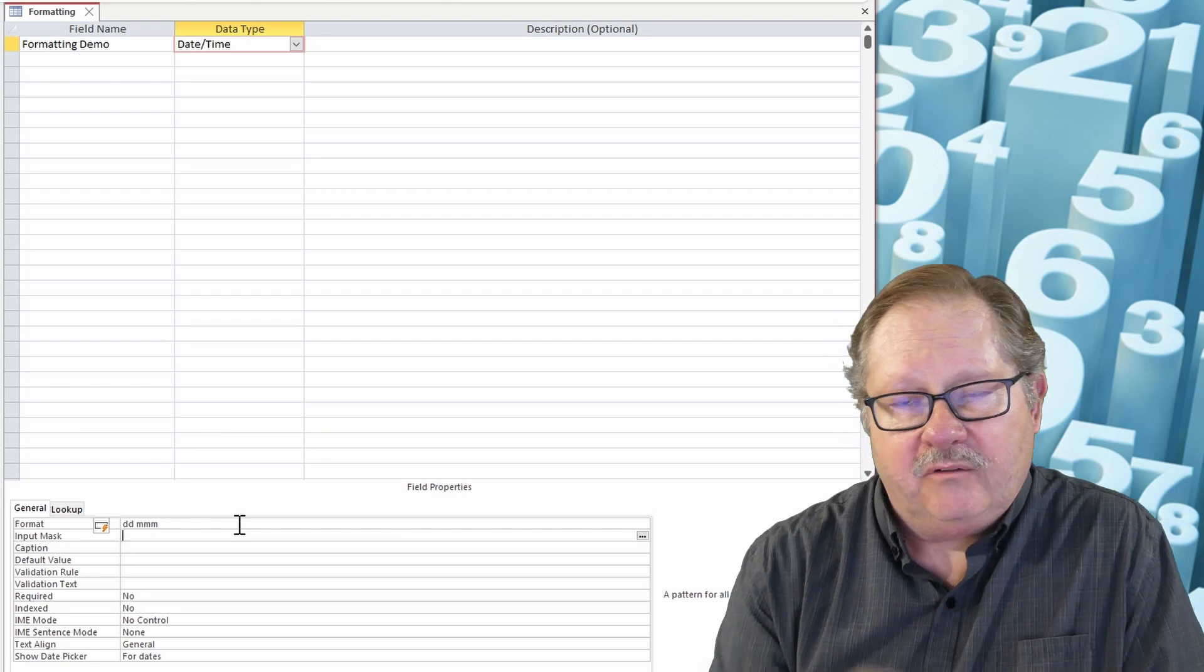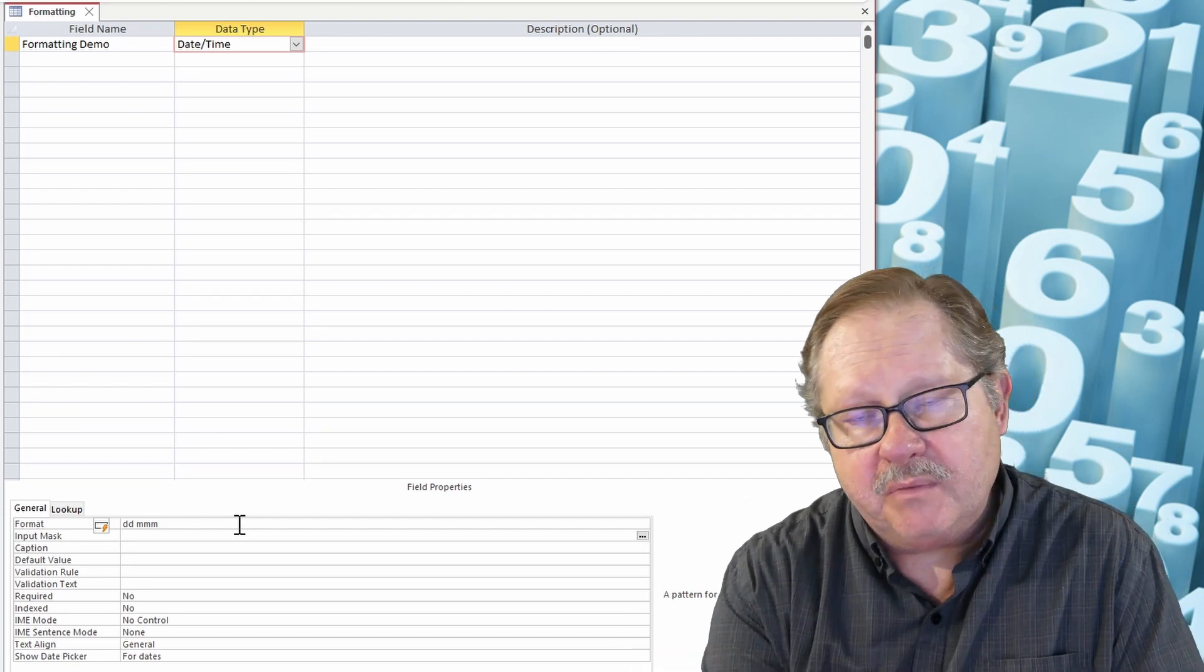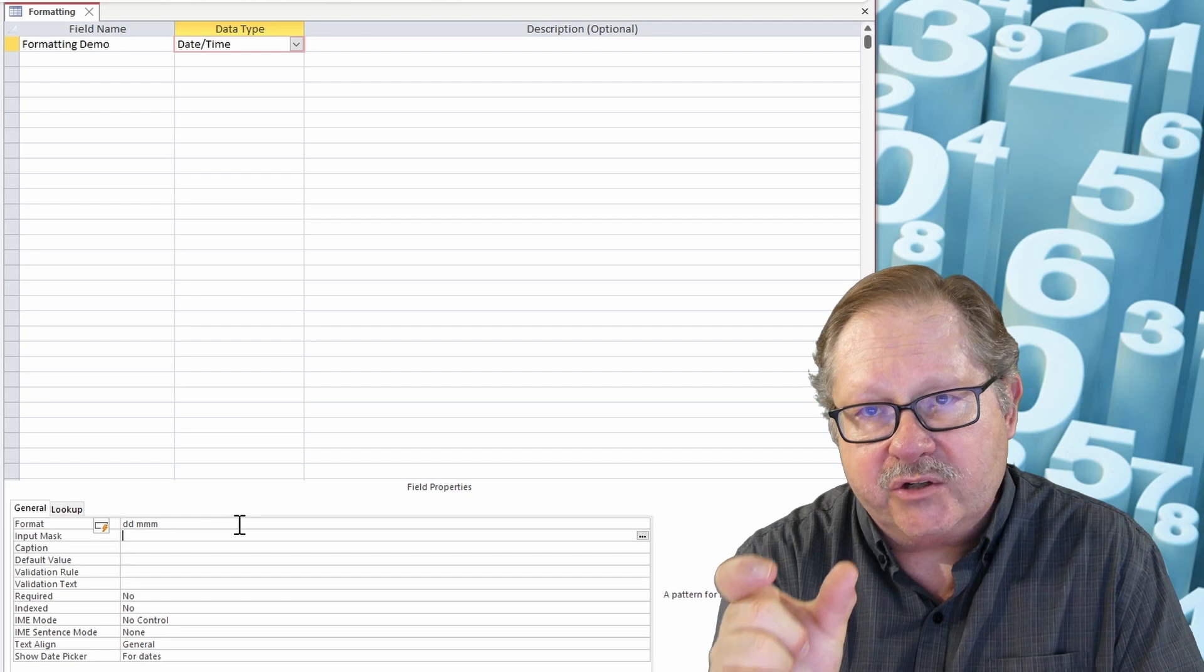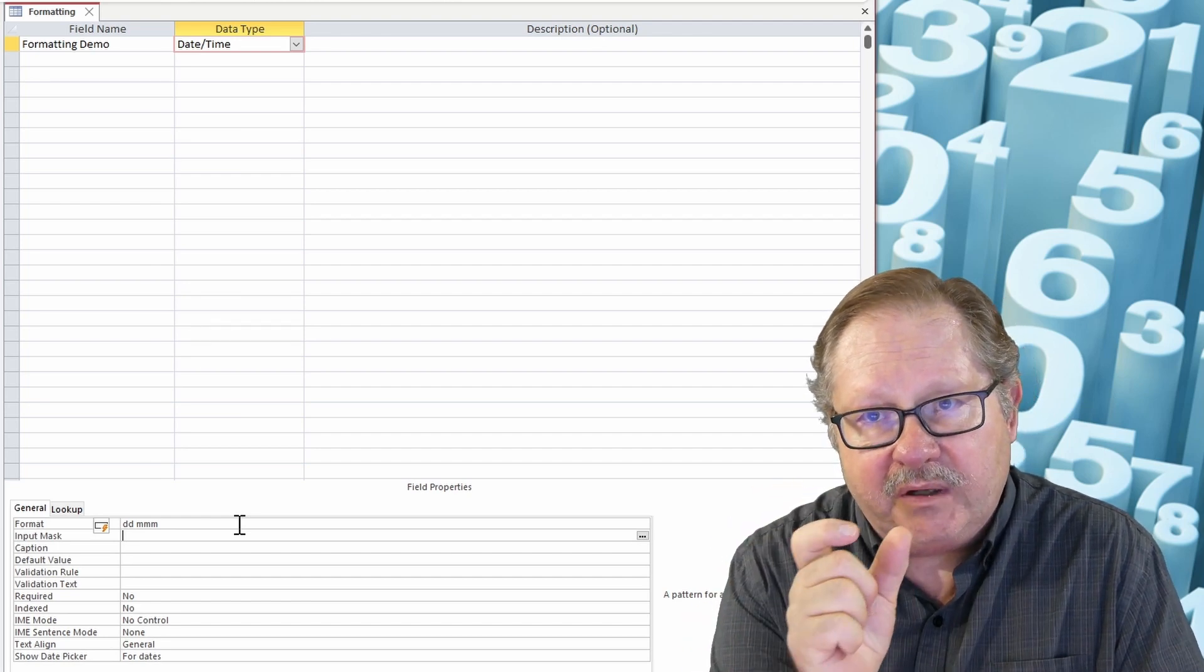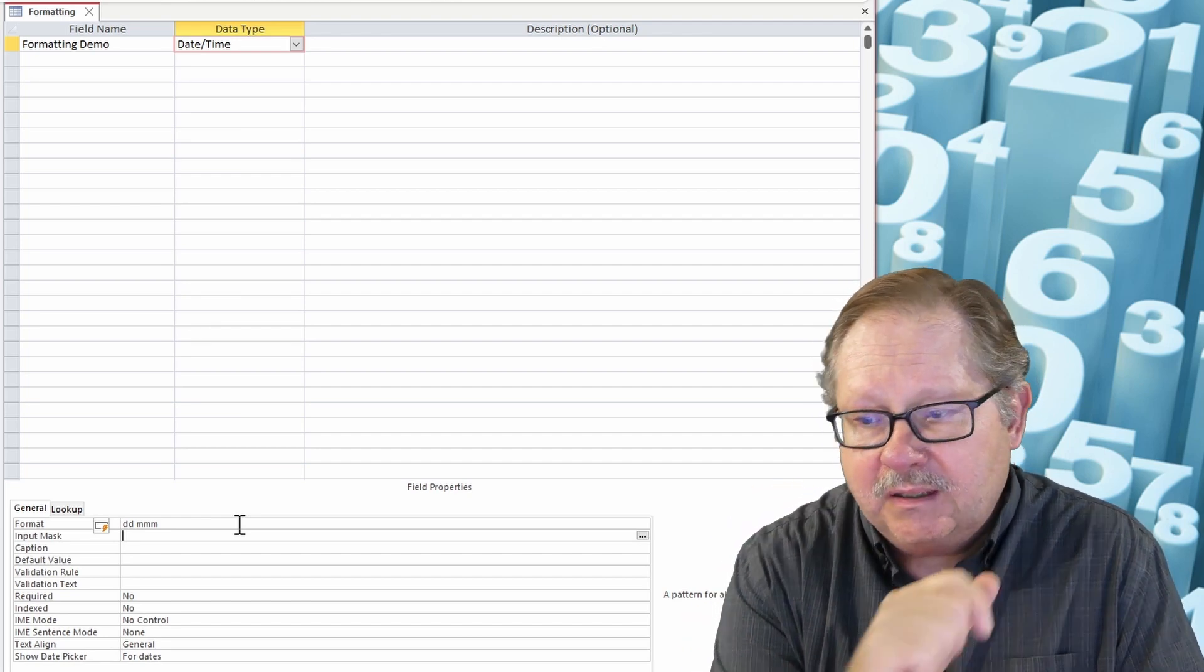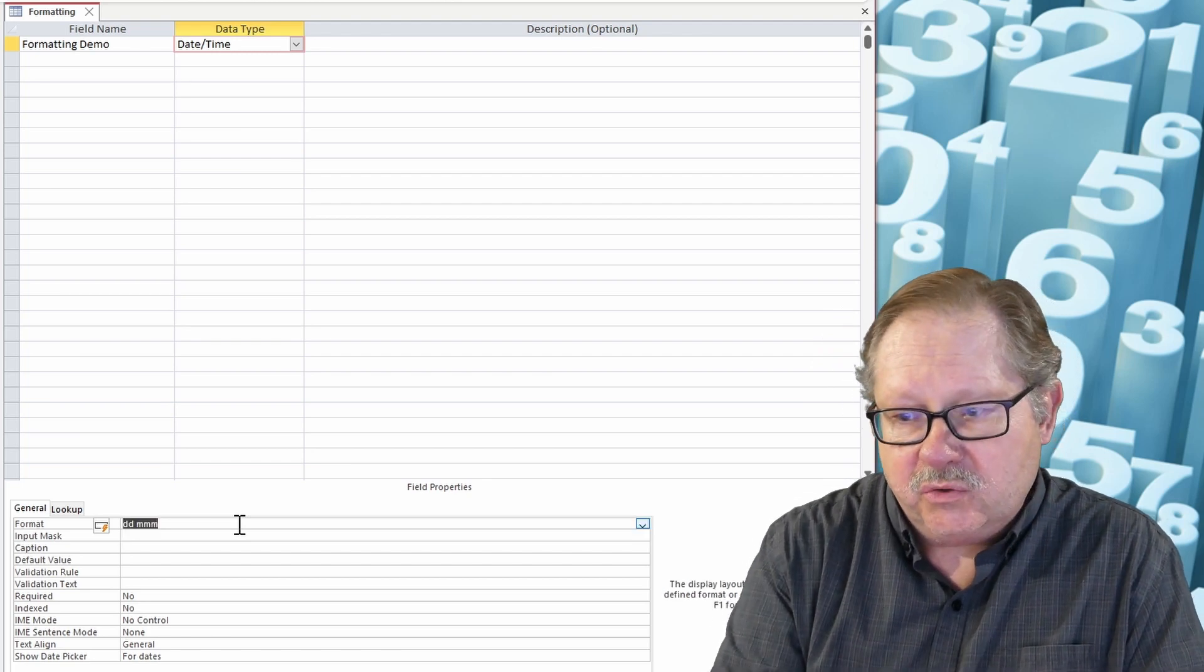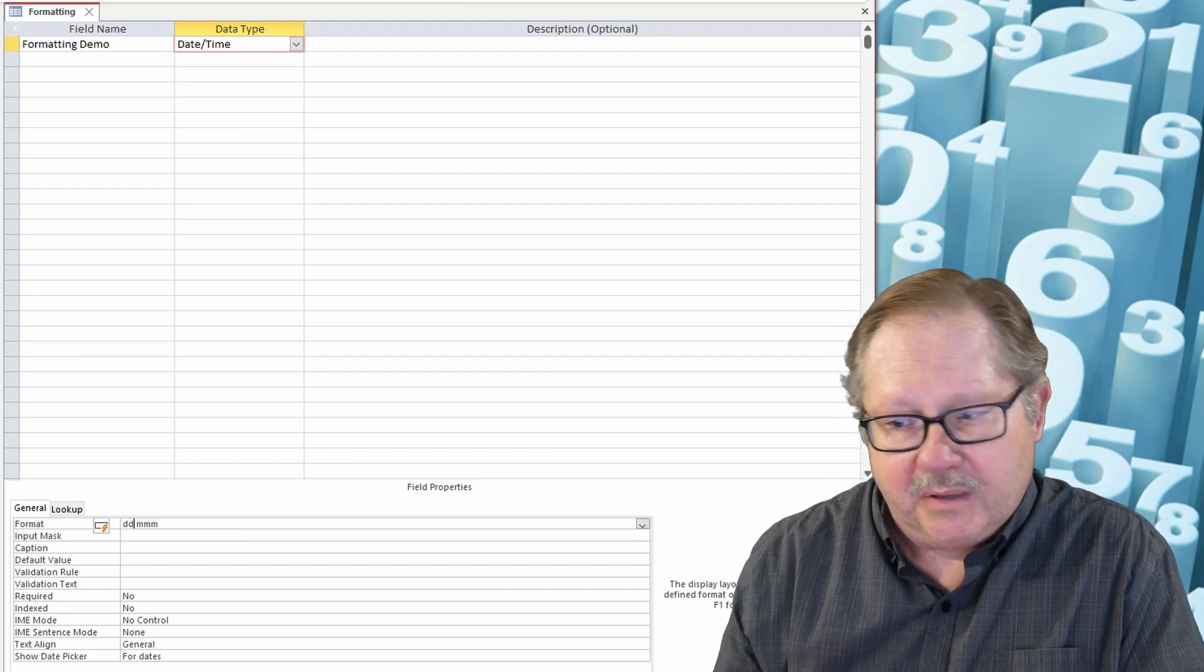Now if I use three m's for the month it'll give me the three character abbreviation for the month, and of course day day will give me the full day. And I could even shorten this to day and then three characters for the month.